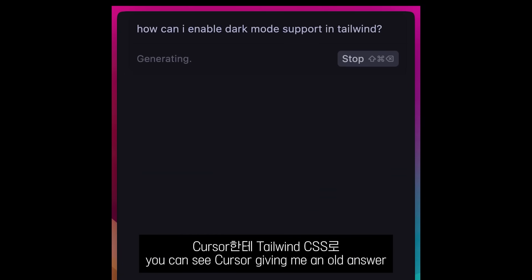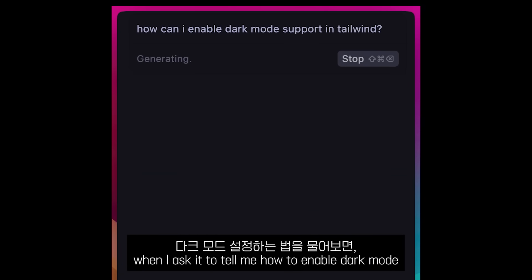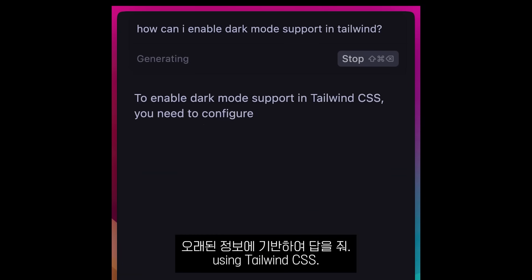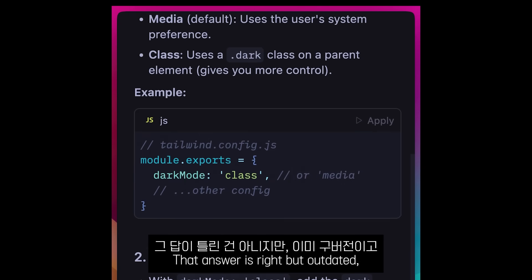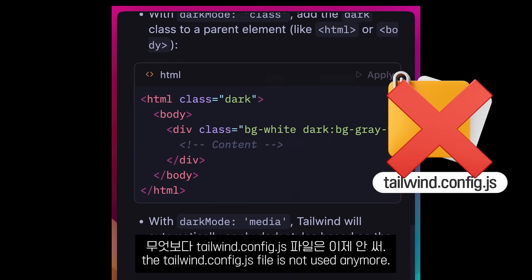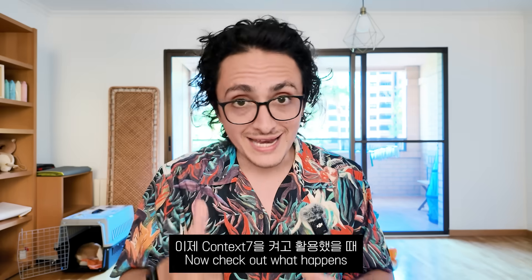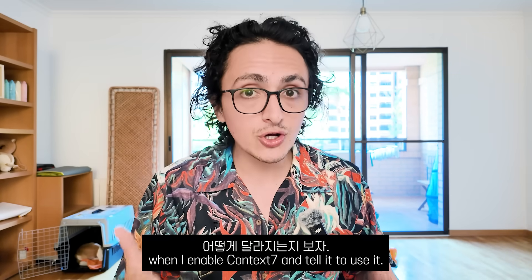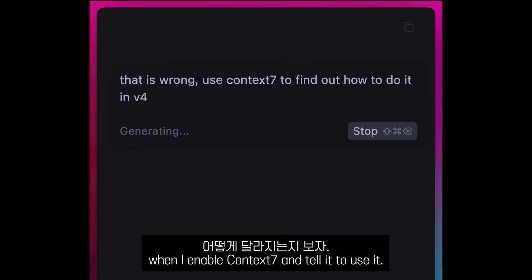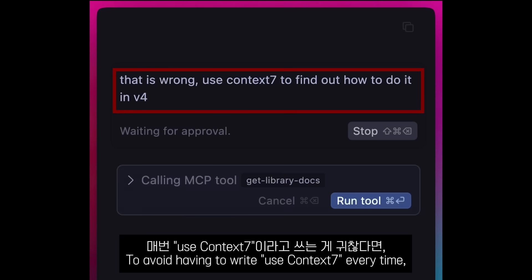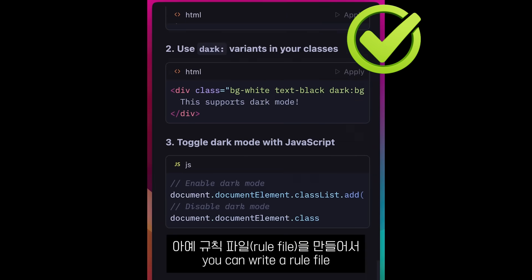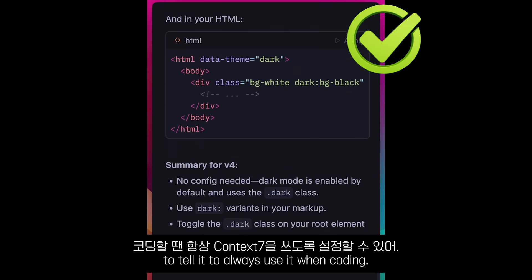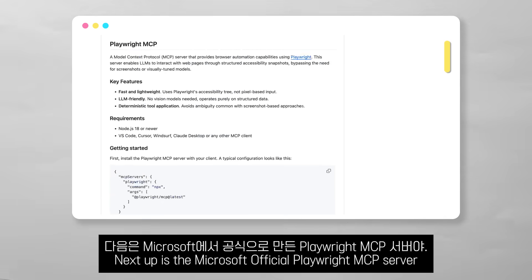Without Context7, you can see Cursor giving me an answer when I ask how to enable dark mode using Tailwind CSS — the answer is right but outdated, since the tailwind.config.js file is not used anymore. Now check out what happens when I enable Context7 and tell it to use it. To avoid having to write 'use Context7' every time, you can write a rule file to tell your editor to use it by default.